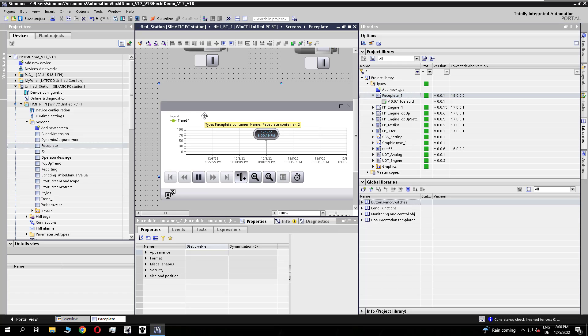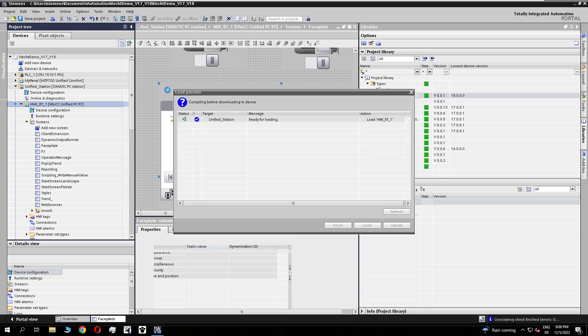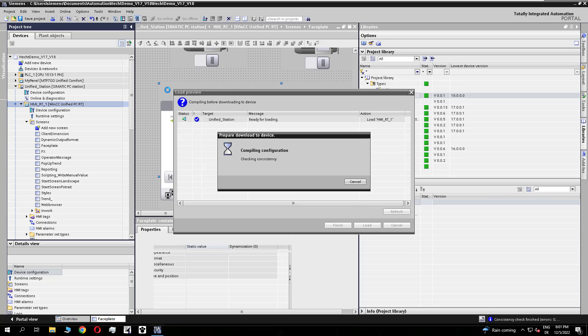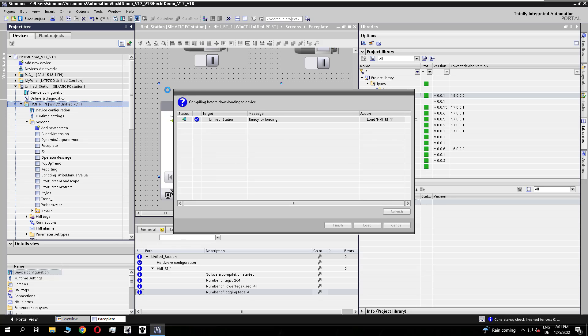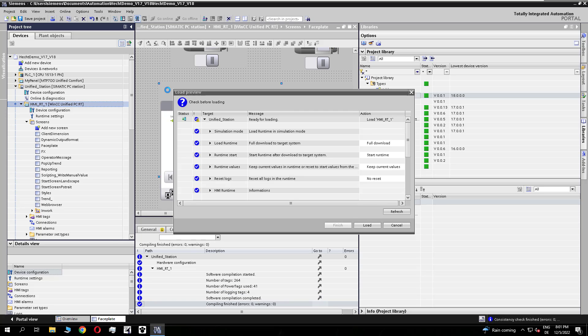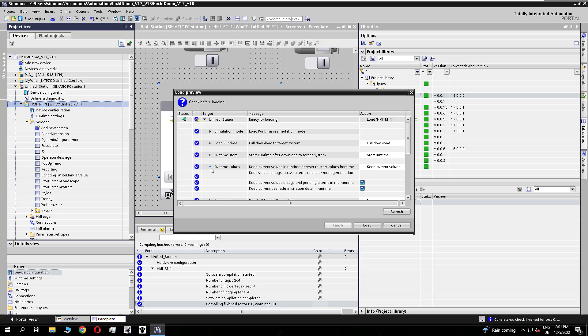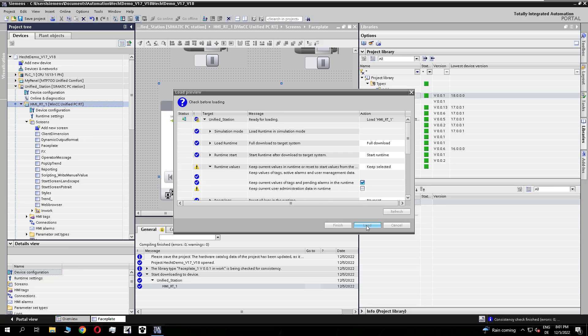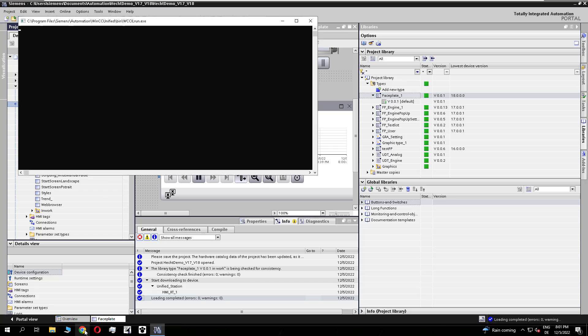Now we want to simulate our V18 station. So I press on the simulation button. The compile starts. And before I download I overwrite the existing user configuration. Because I don't know what is there from the V17. So I am sure that my user will be there. And after the download I start the browser.